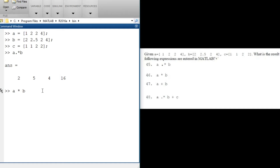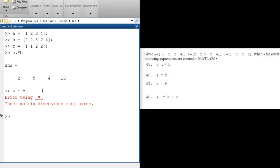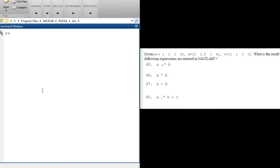Our second question asks us to find a*b. What do you think the answer will be? The answer is a dimension error, because their dimensions won't agree. To multiply vectors this way you would need to transpose one of them to get a row and a column vector — you cannot multiply two row vectors. When we press enter, we get a matrix dimension error.